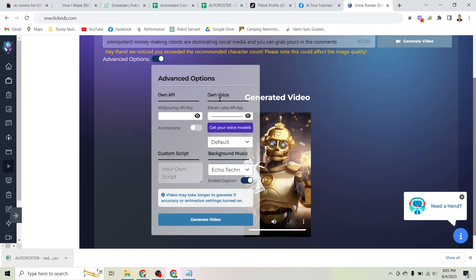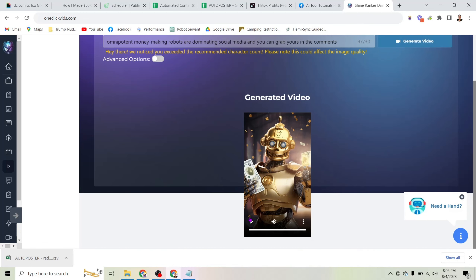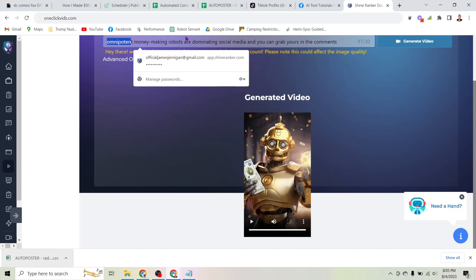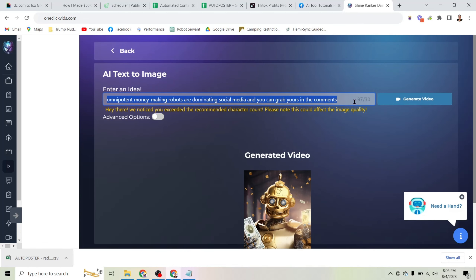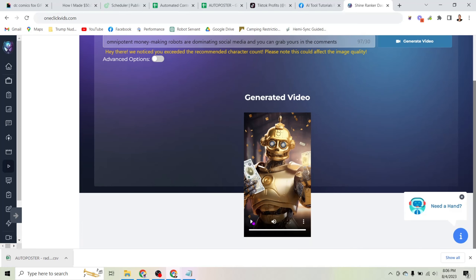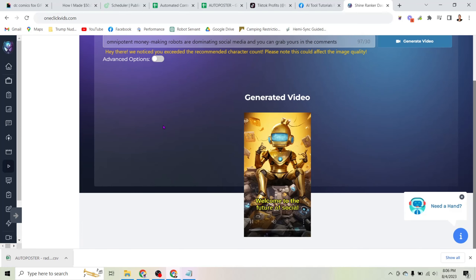If you click 'Advanced Options,' you can actually input your ElevenLabs API key and use your own voice. I've used my own voice in this video. Generated with one click by typing a sentence, I click 'Generate Video' and this is what came out.